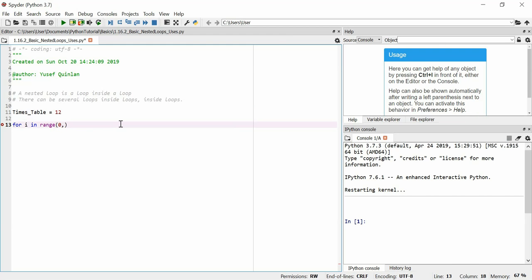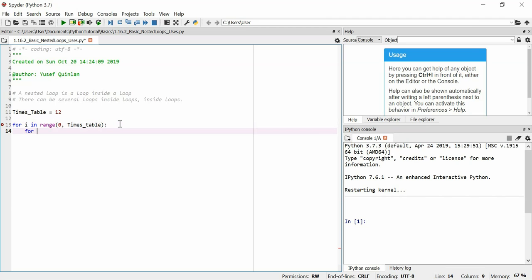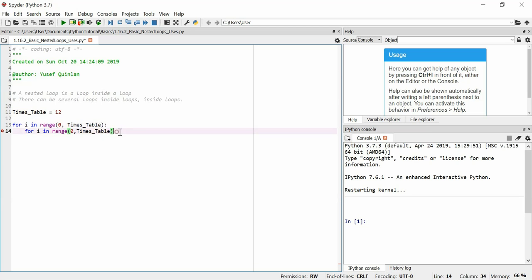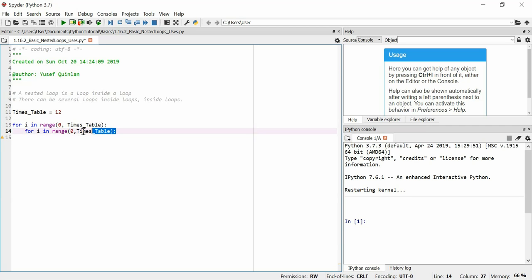So we'll say `for i in range(0, times_table)` and then for the inner loop `for i2 in range(0, times_table)` as well. There's going to be 12 loops here, and for each loop there's going to be 12 loops inside — that's our nested structure with `i` and `i2`.